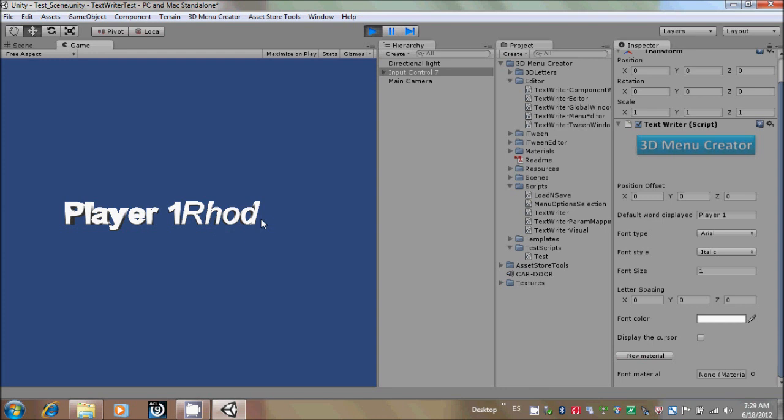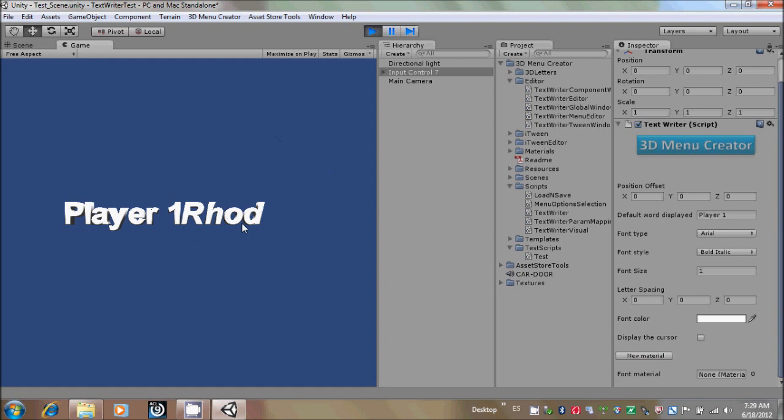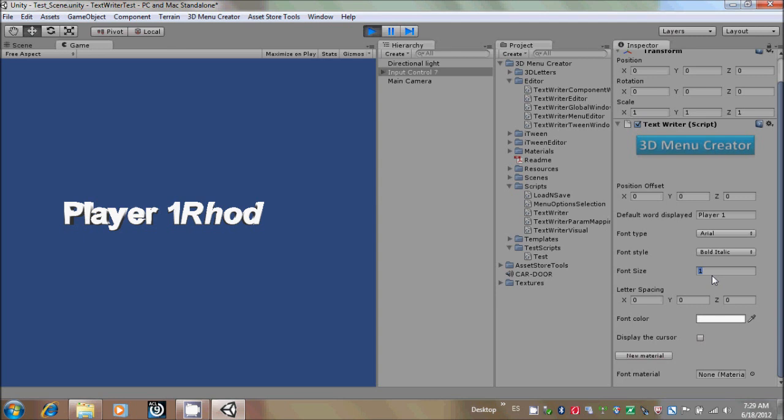You could also change it to bold italic, and as you could see, it changes too. There is also the font size. If you use values greater than 1, the font would be bigger. If you put a value less than 1, the font would be smaller.